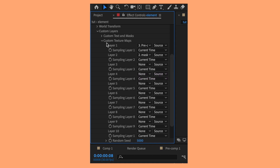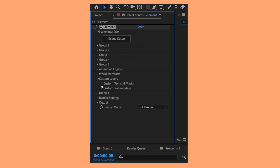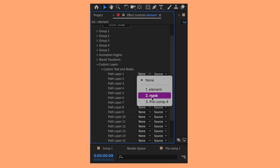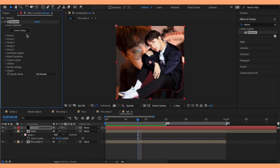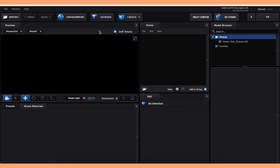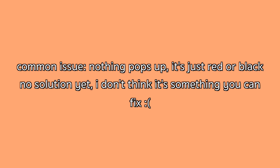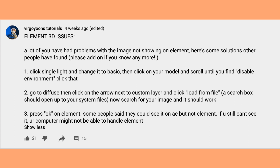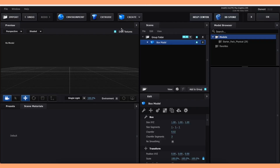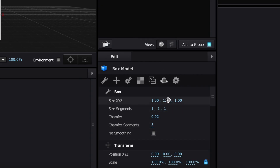If you're adding a pop-up person, open up the custom text and mask and add the mask for layer one. Now open up the scene setup. If you're having issues with Element where nothing pops up or it's just a red or black screen, your computer might not be able to handle Element. Other people have issues with their picture not showing up later, so there's a list of solutions for that — I'll link a community post in the description. Anyway, create a cube, then go down to the size XYZ and change the middle value to 0.5.